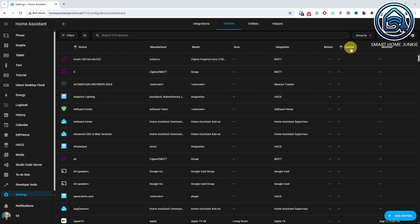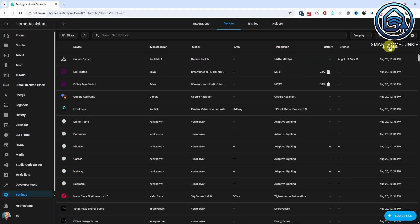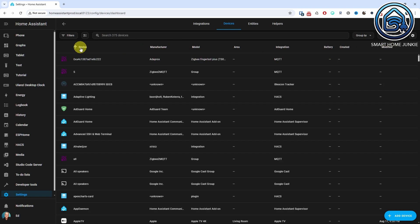Starting from this version, it is now possible to sort your data tables by the created or last modified date. This allows you to easily see which devices were most recently added to your system. Keep in mind that the created and last modified dates are only being stored from this release onwards, so initially this sorting may not have much effect.